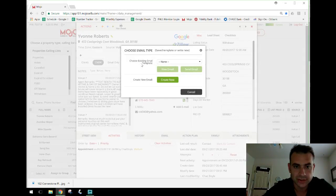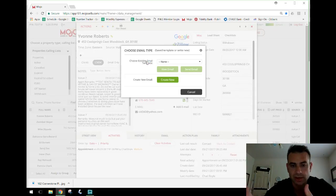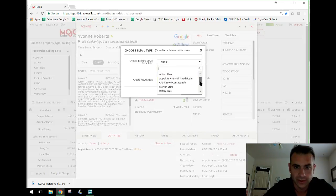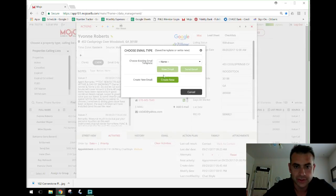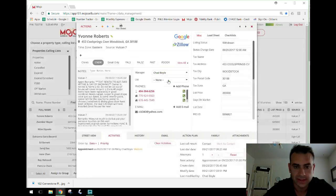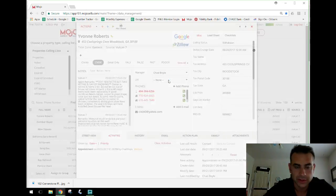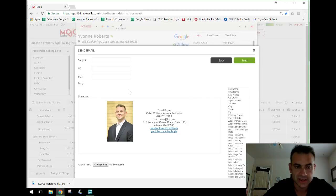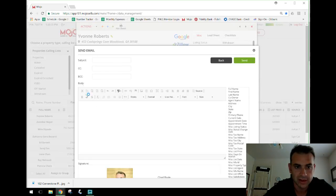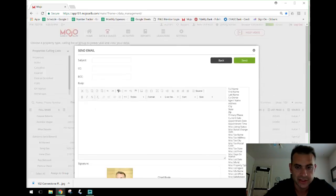When you click the envelope, it says 'Choose Email Type.' You can choose an existing template — all your templates are listed there — or you can do a blank email, which pulls up a compose window with your signature already included. You put in the subject, the body, and it's ready to go.